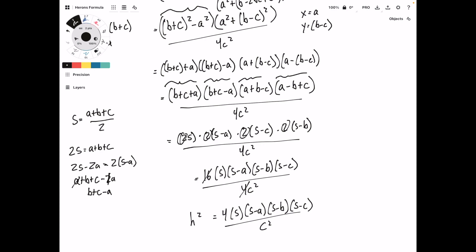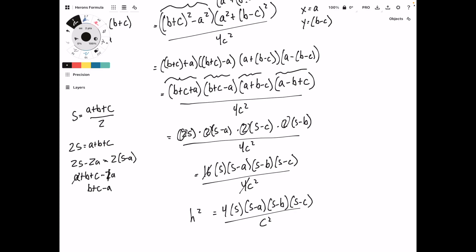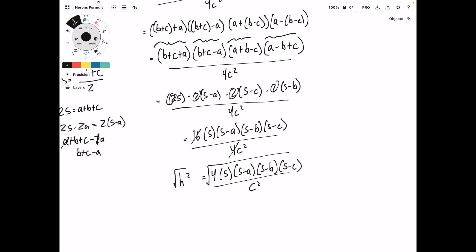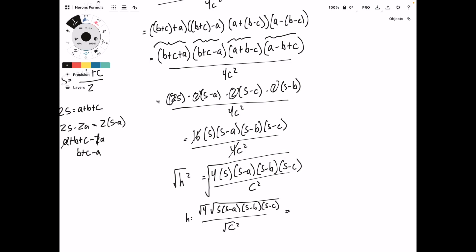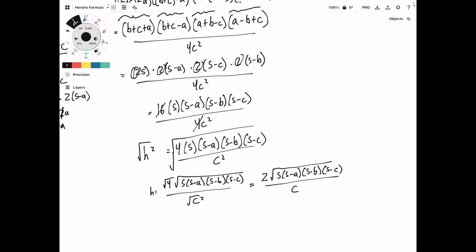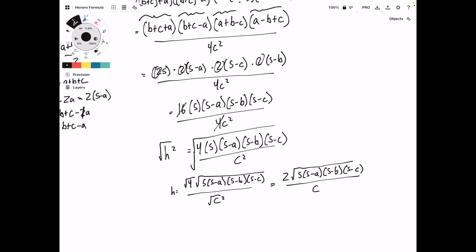Let's remember that this is H squared that we're solving for. Now, we want to solve for just H, so we're going to take the square root of the whole thing. H equals the square root of 4 times s times s minus A times s minus B times s minus C, all over the square root of C squared. So H equals 2 times the square root of s times s minus A times s minus B times s minus C, over C.